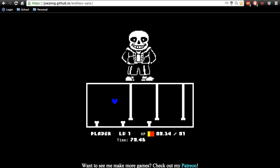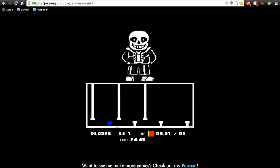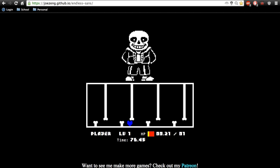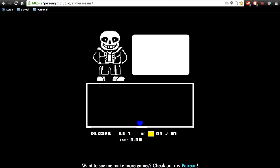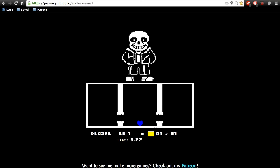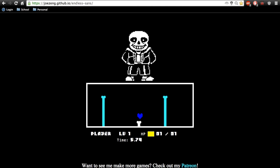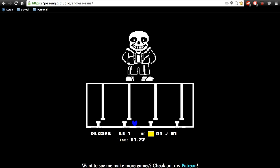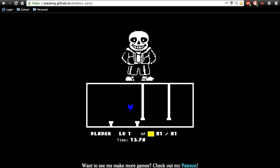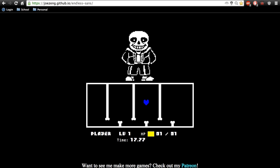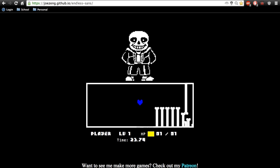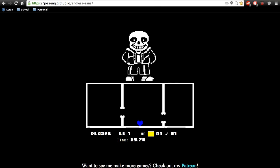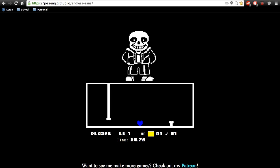We are the Crystal Gems. We'll always save the day. And if you think we can't, we'll always find a way. All the people of this world believe in. Garnet, Amethyst and Pearl, and Steven.